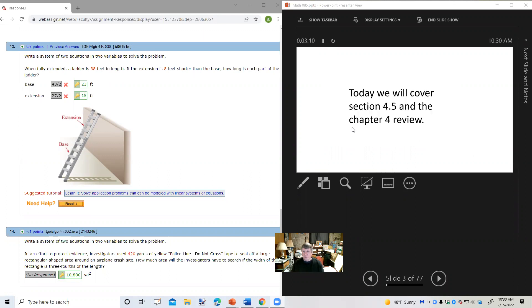So today we're going to cover section 4.5 and the assignments tonight will be section 4.5 and the chapter 4 review. Tomorrow we'll review and then Thursday there'll be no class meeting — you'll just take your test.